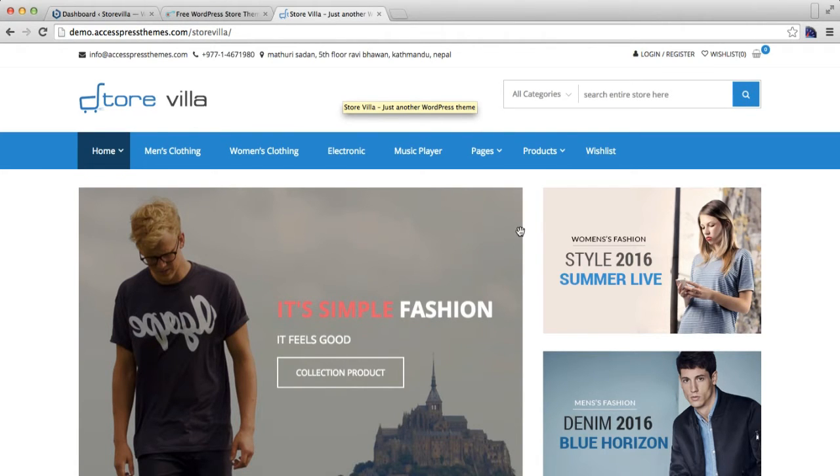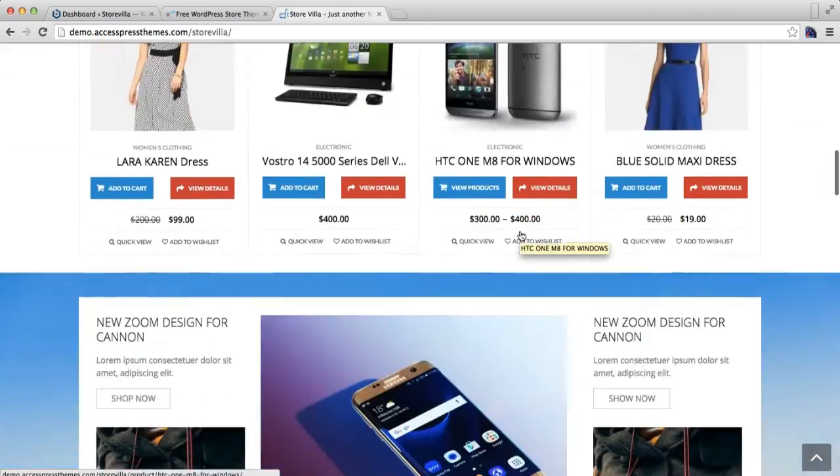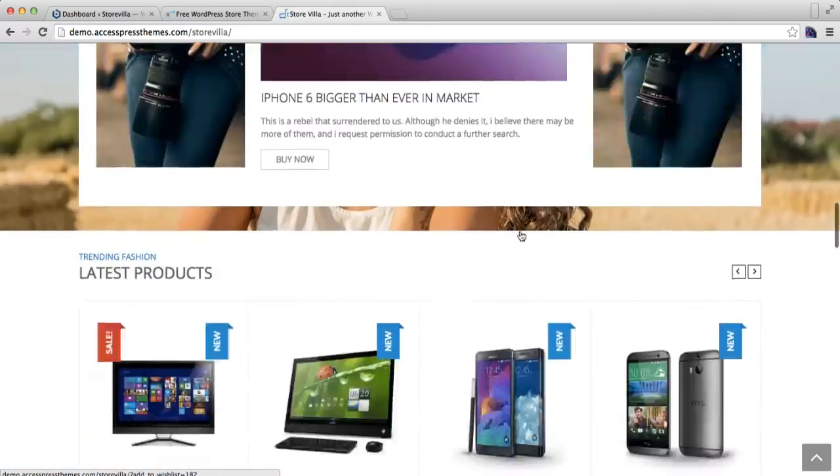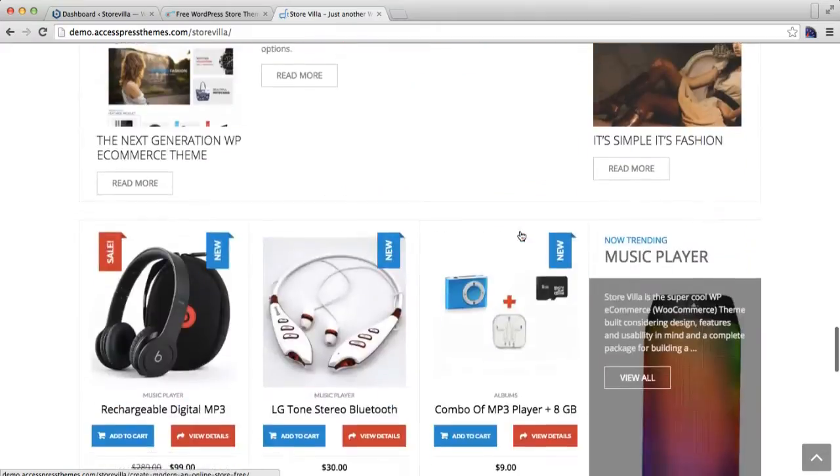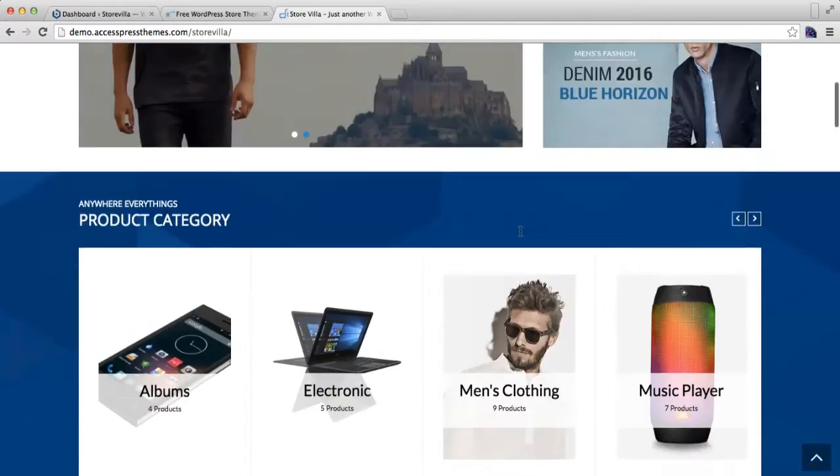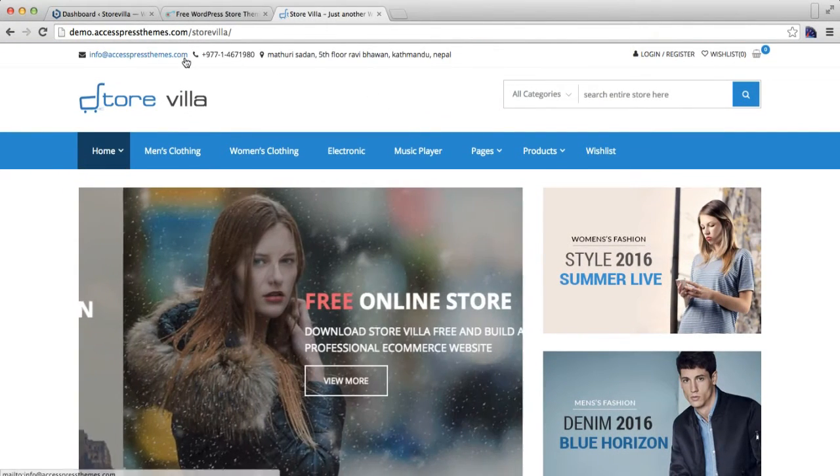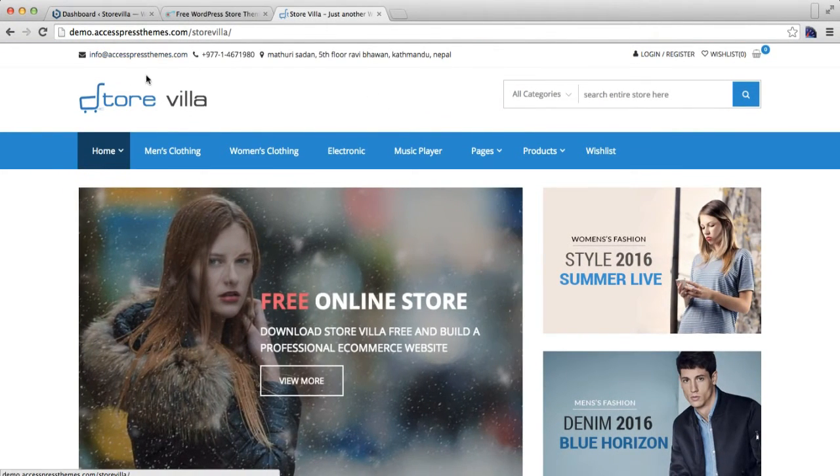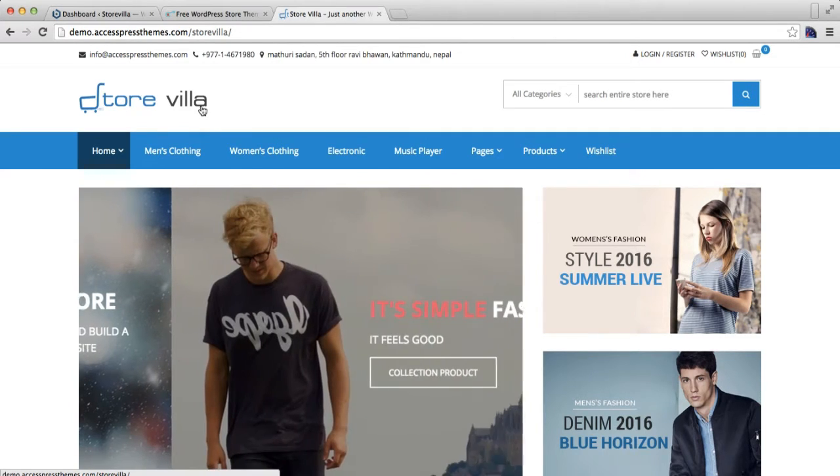It's a new ecommerce theme which has highly integrated ecommerce features. In this video I'm going to show you how you can upload this logo or have your site title.